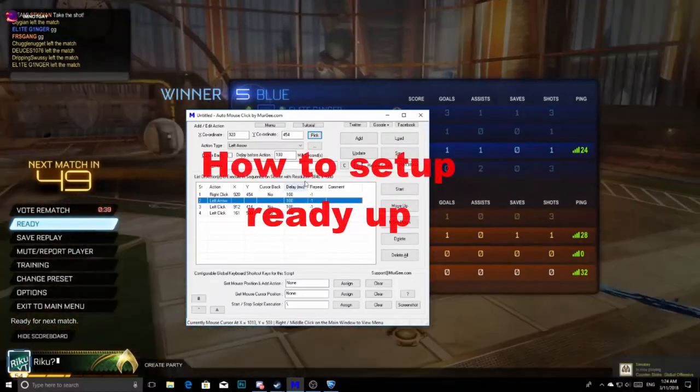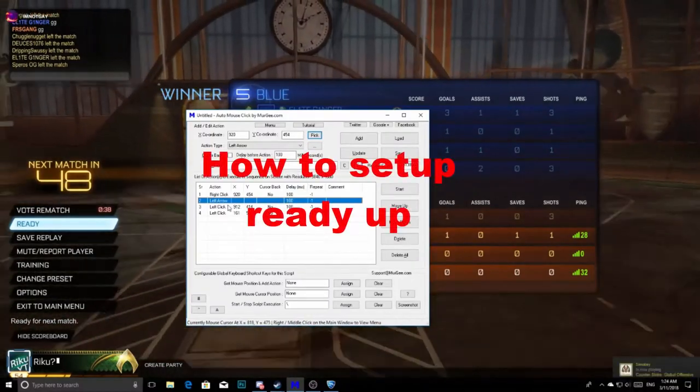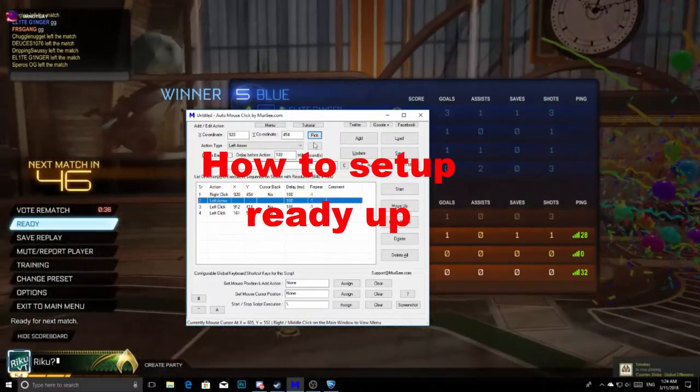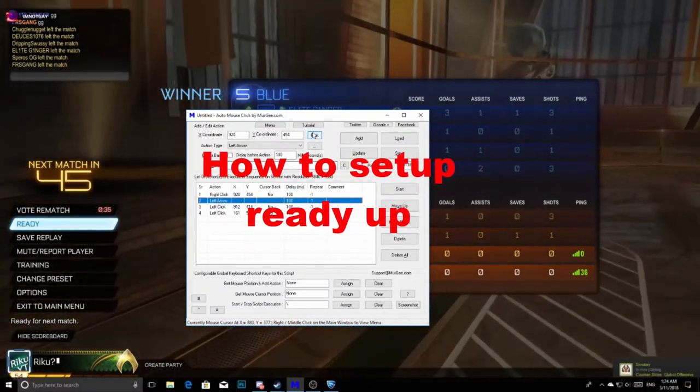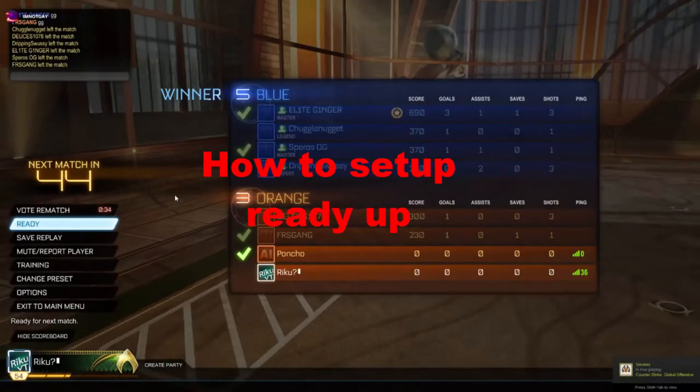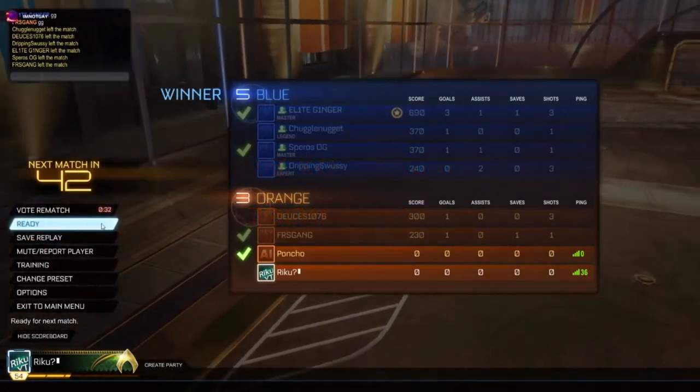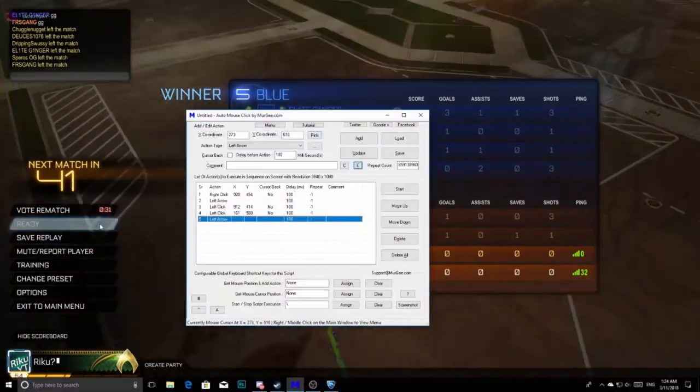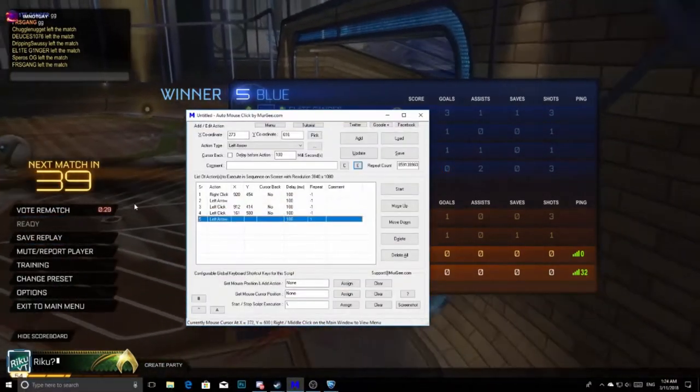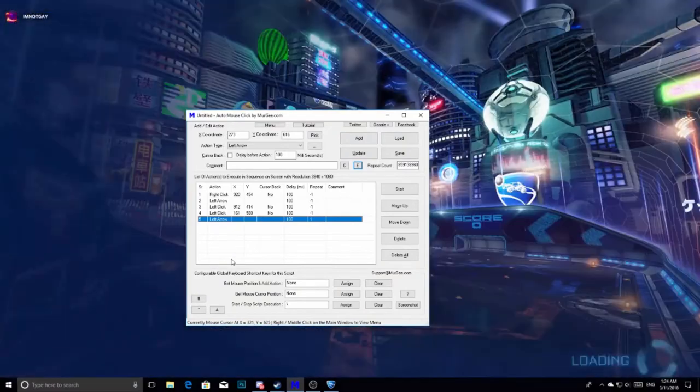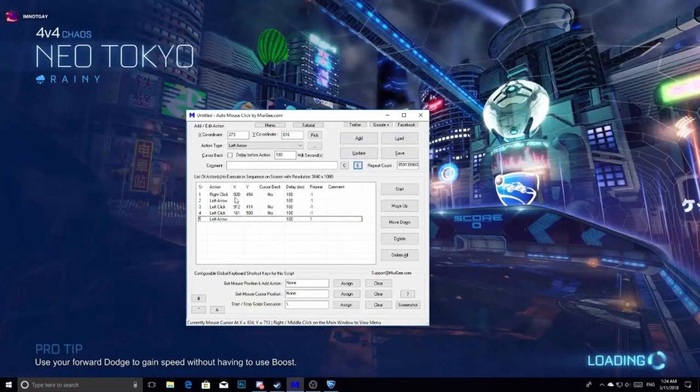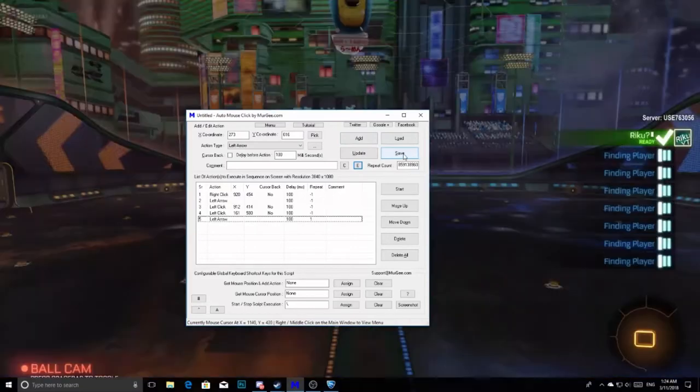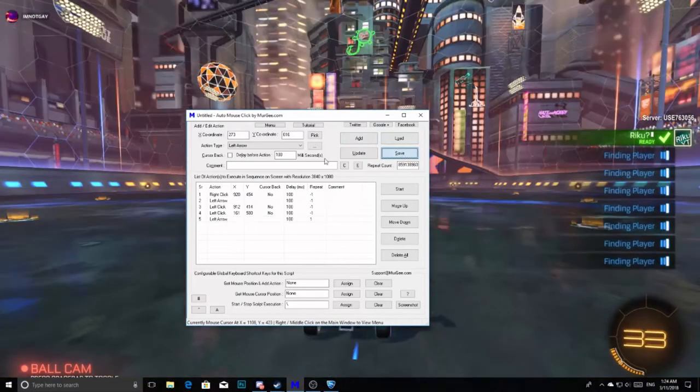So what we need to be doing is, since it wasn't directly on it, we'll be clicking pick and then choosing pick right here. So we'll choose pick right there. It will save the coordinates and it will click there every round from now on. Then what you want to do is click save.